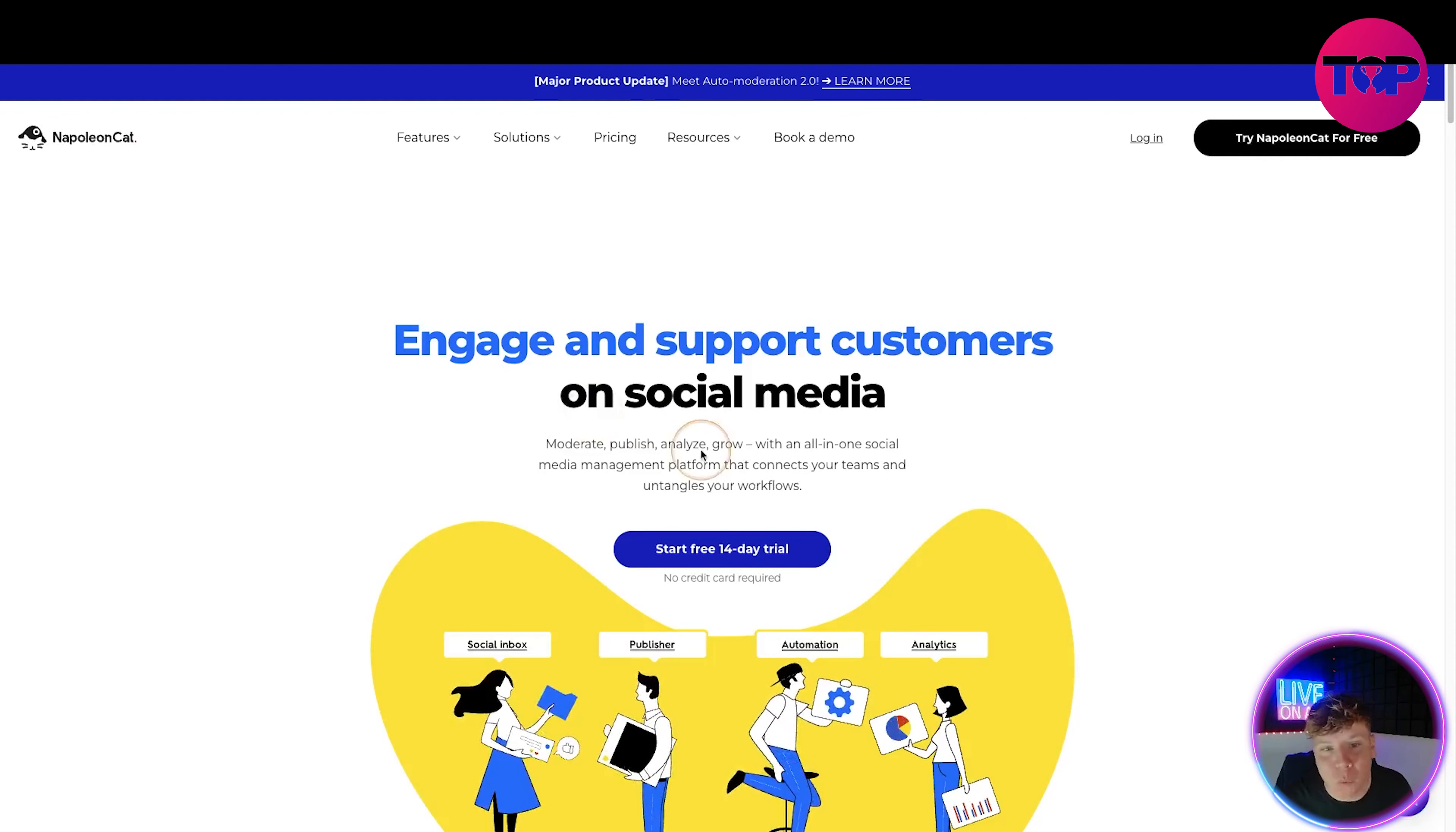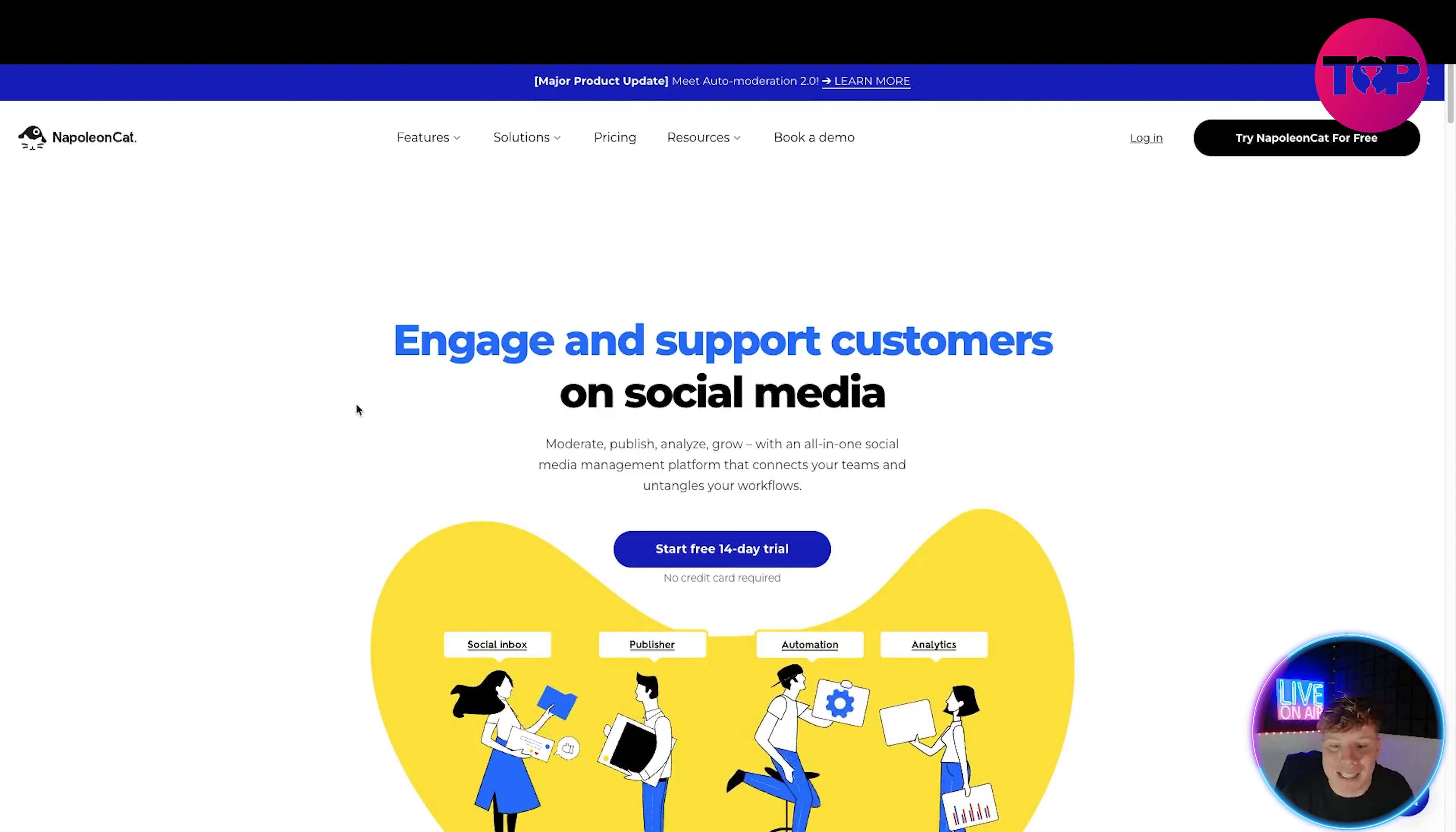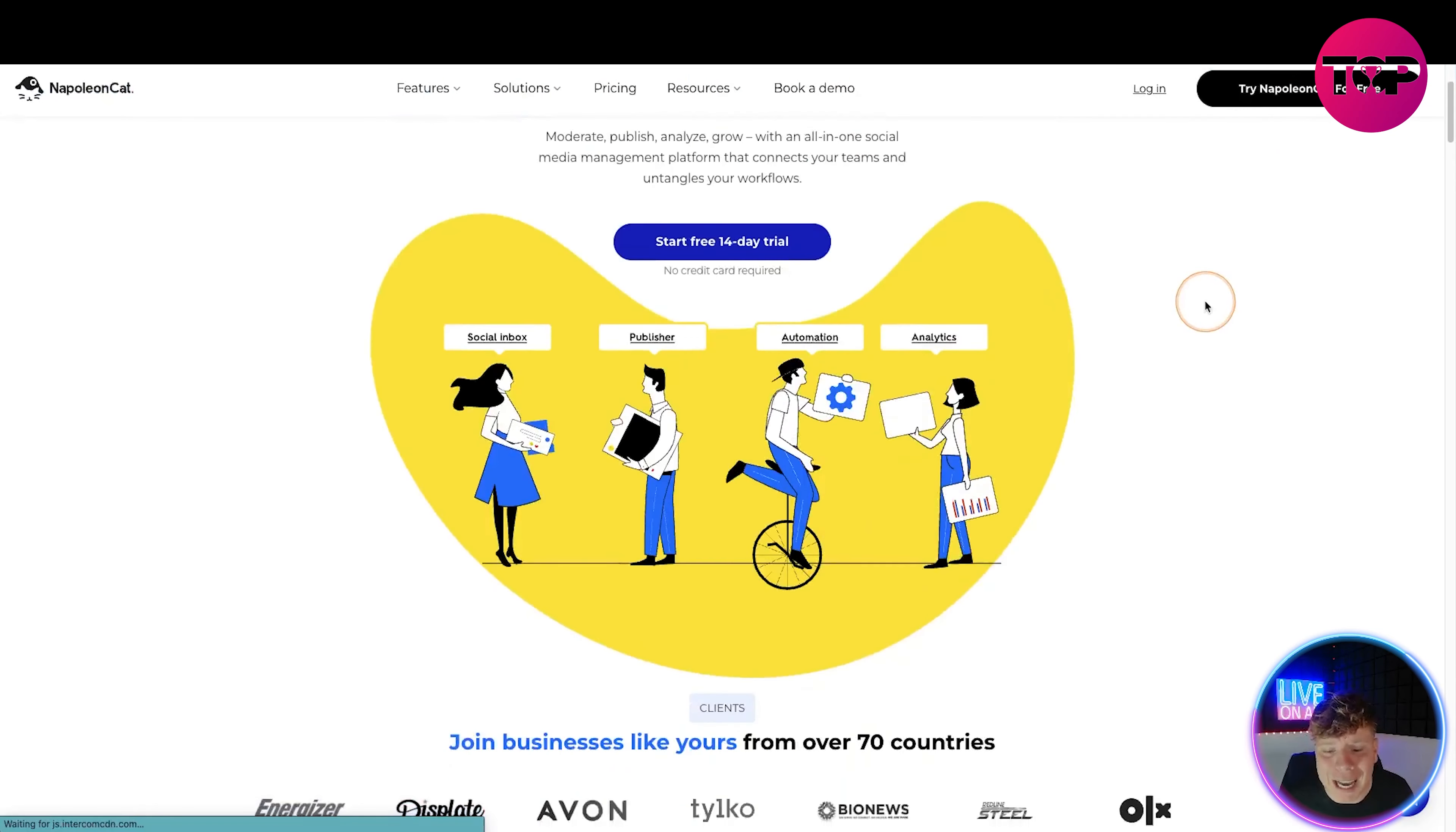What is this? Let's have an overview of the website. You're engaging and supporting customers on social media. Moderate, publish, analyze, grow - all in one social media management platform that connects your teams and untangles your workflows. On the main website we've got features, solutions, pricing, resources, and book a demo. I'm going to show you it for free.